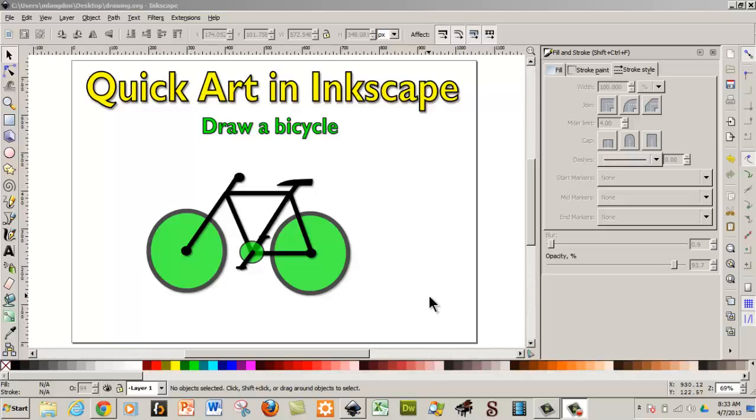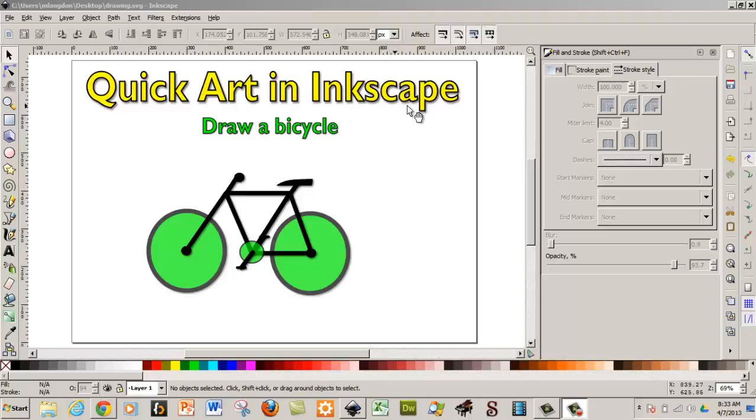Hello and welcome to learningengineer.com where we engineer learning for efficiency. My name is Michael Langdon and today what we're going to do is quick art in Inkscape. And we're going to draw a bicycle.